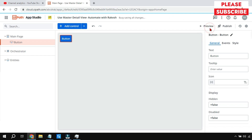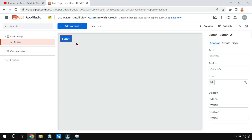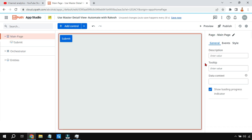If you click on preview you can see the button has appeared in the corner. There are multiple properties associated with the button. The very first one — what if you want to change the name of the button? For this there is a Text property. Let's change it to 'Submit'.